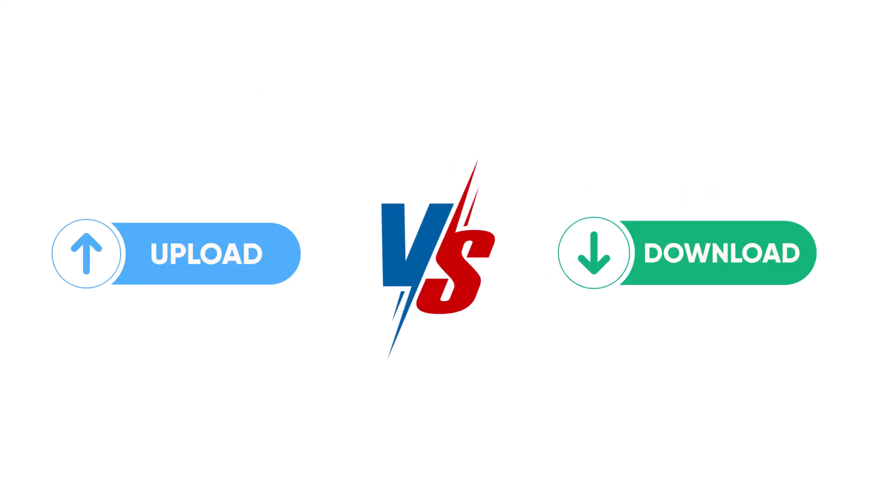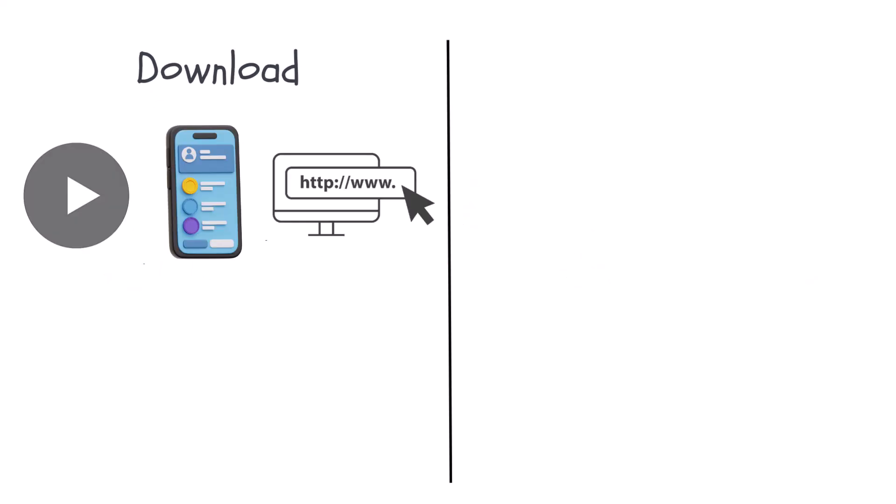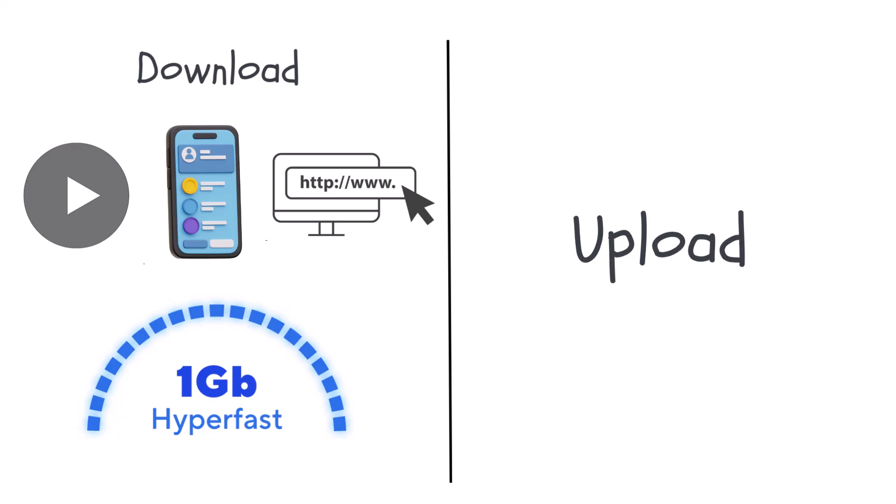And then there's upload versus download. Download is everything you pull from the internet. Videos, apps, websites, which is why it's the big number on your plan.